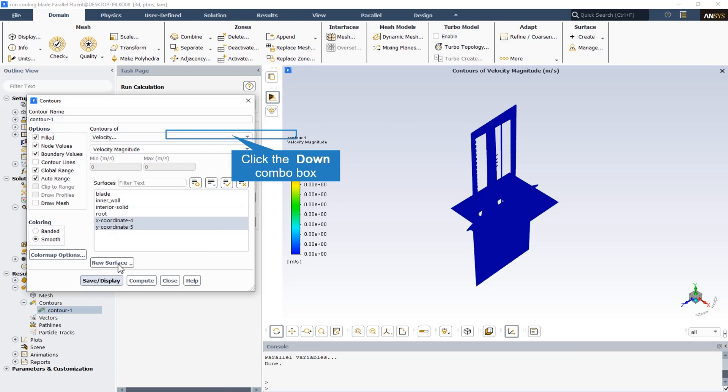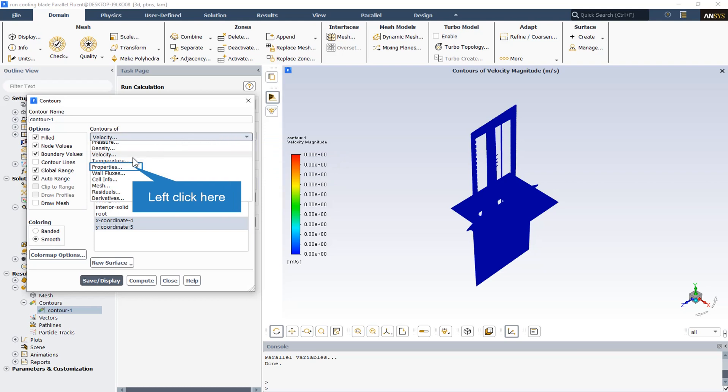The velocity magnitude is equal to zero in all the domain, since the buoyancy effect is not considered in this simulation. If we consider the buoyancy effect in the simulation, the velocity will not be equal to zero anymore.